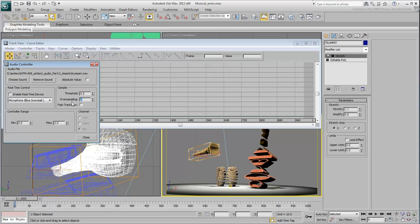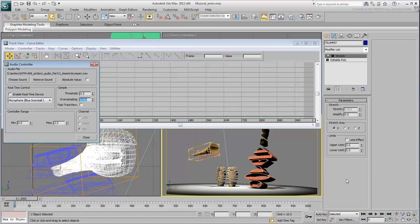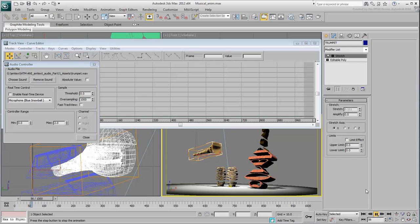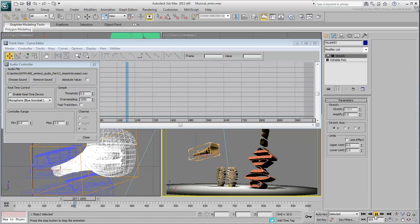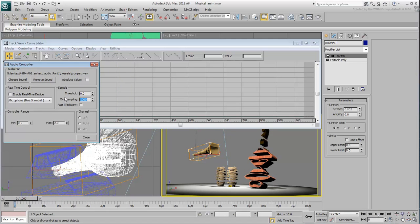Without getting too technical about it, increasing the oversampling value softens the curve of the wave file. Try it at a maximum value of 1000 to see the effect. Notice how it jitters a lot less. You may need to bring it down a bit to about 500 but feel free to experiment with values.